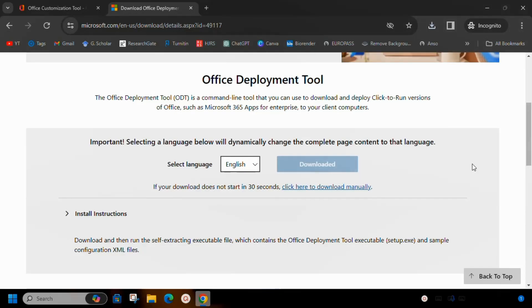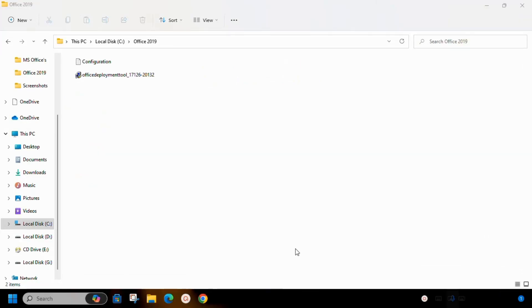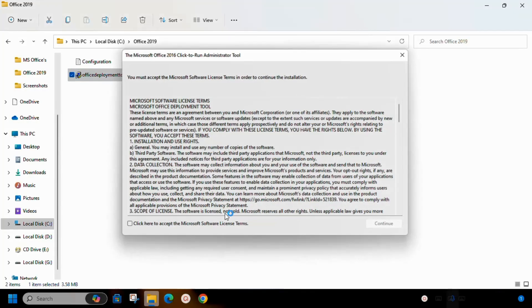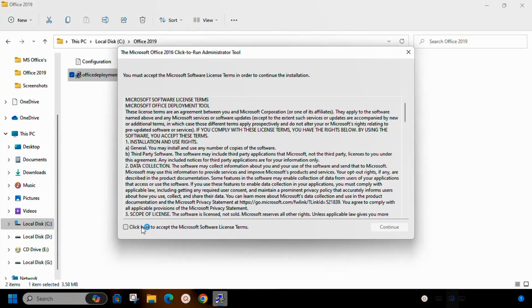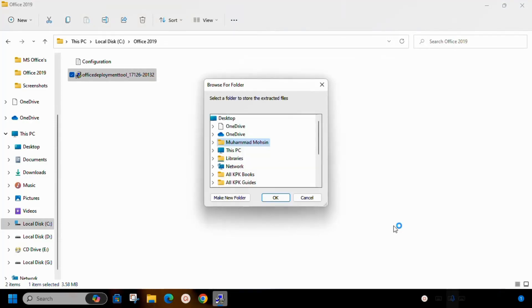Now go to the folder in which we have downloaded our files. Next install Office Deployment Tool. Click OK. Install it in the same folder where it is located.